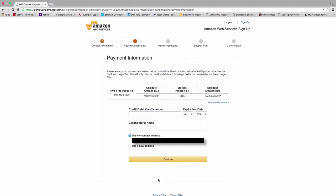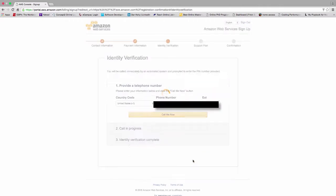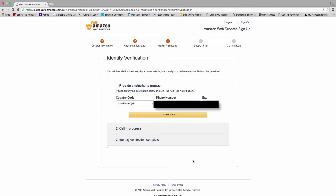In the next step, even though this is a free account, you do have to enter in a credit card number. Even though it is a free account, it doesn't limit you to just free services. I went ahead and did that.